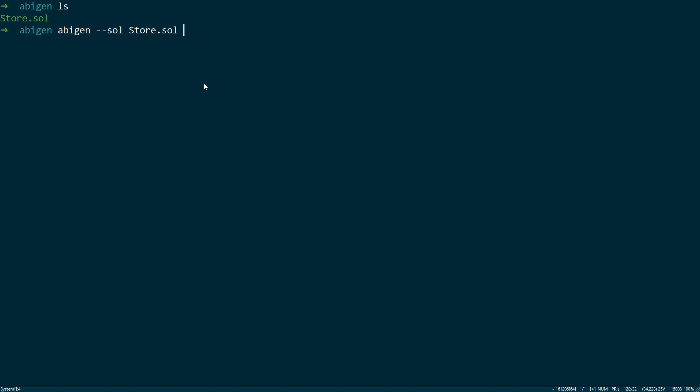Next we need to specify a package. In this case, we're just going to use the main package. And finally, we need to give it an output file, and we're just going to call it store.go.